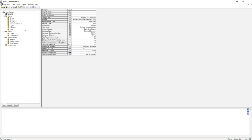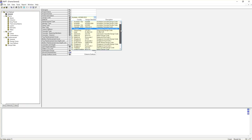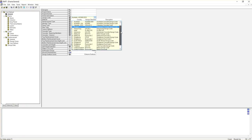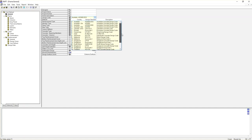Here you can see we are in the general sheet. There are a few parameters we need to define. The first thing is design code. As you can see, there are so many different design codes here from Europe, Hong Kong, Malaysia, USA, and United Kingdom. In my case, I'm going to choose Australia AS 3600 2018.